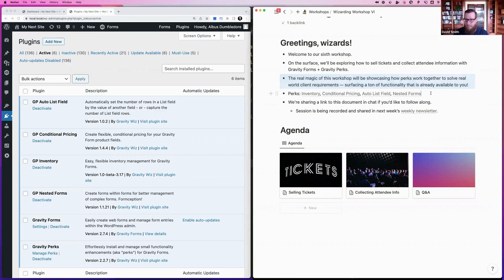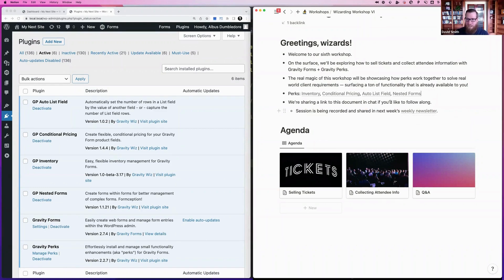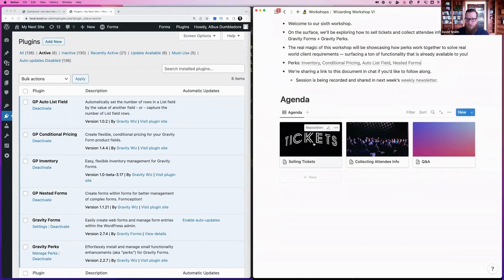If you're not familiar with any of those, don't worry — we'll give a brief overview of each as we go through. This session is being recorded and will be available in the next weekly newsletter, so if you have to leave don't worry about it. We're also providing a document you can follow along with.